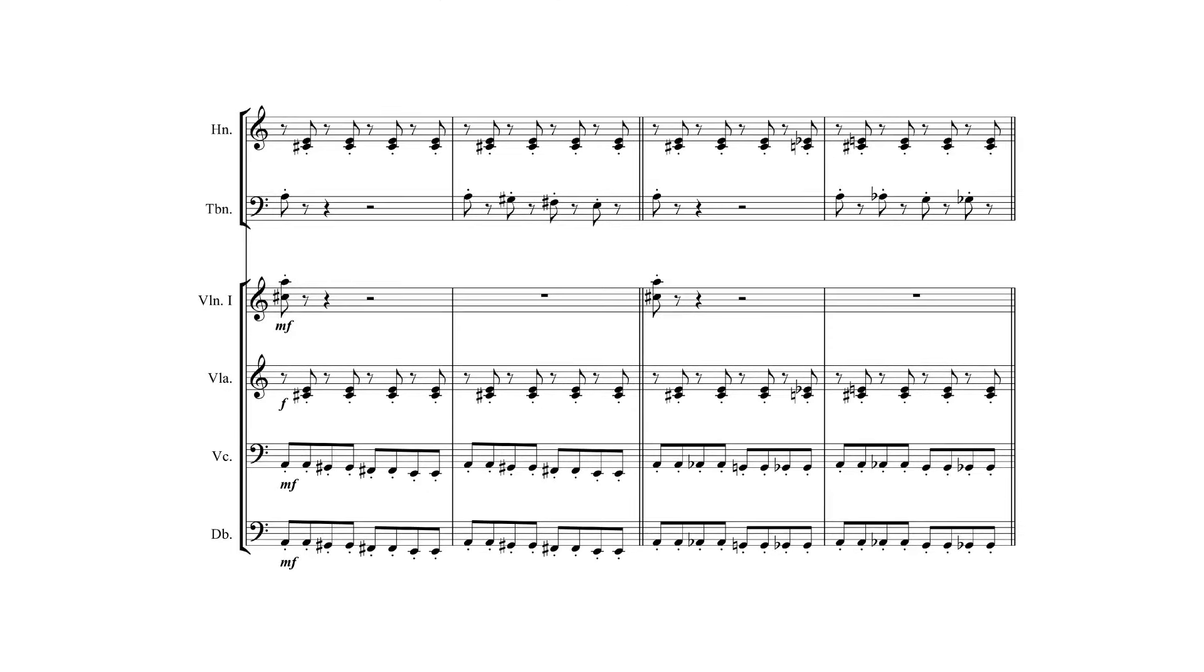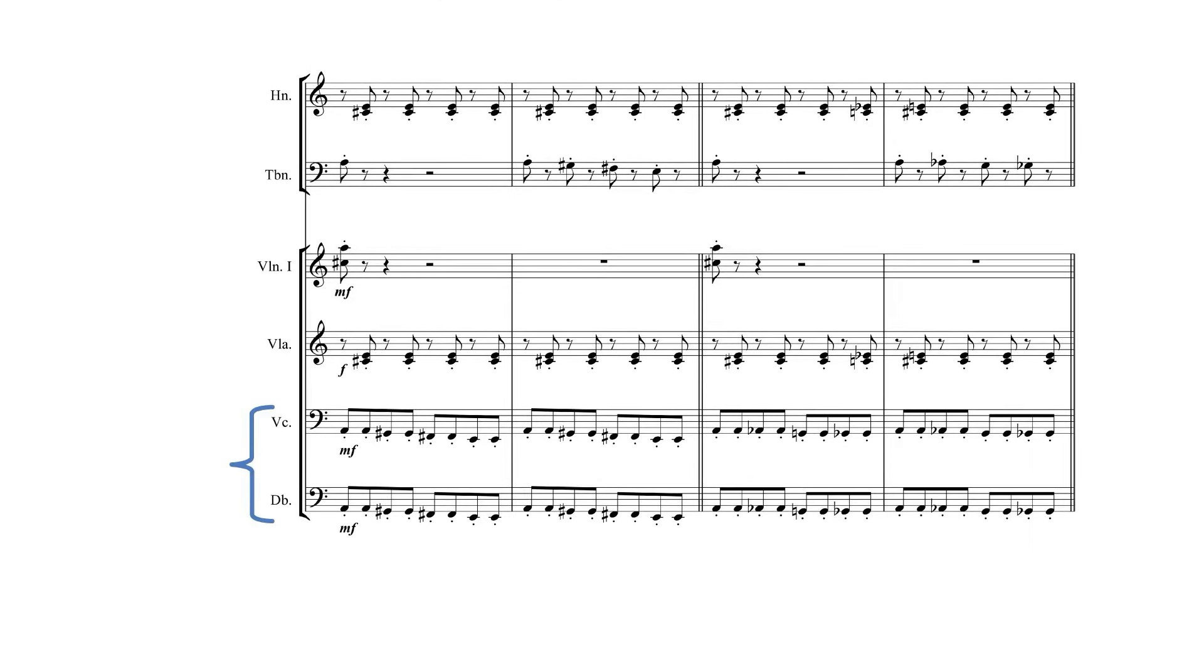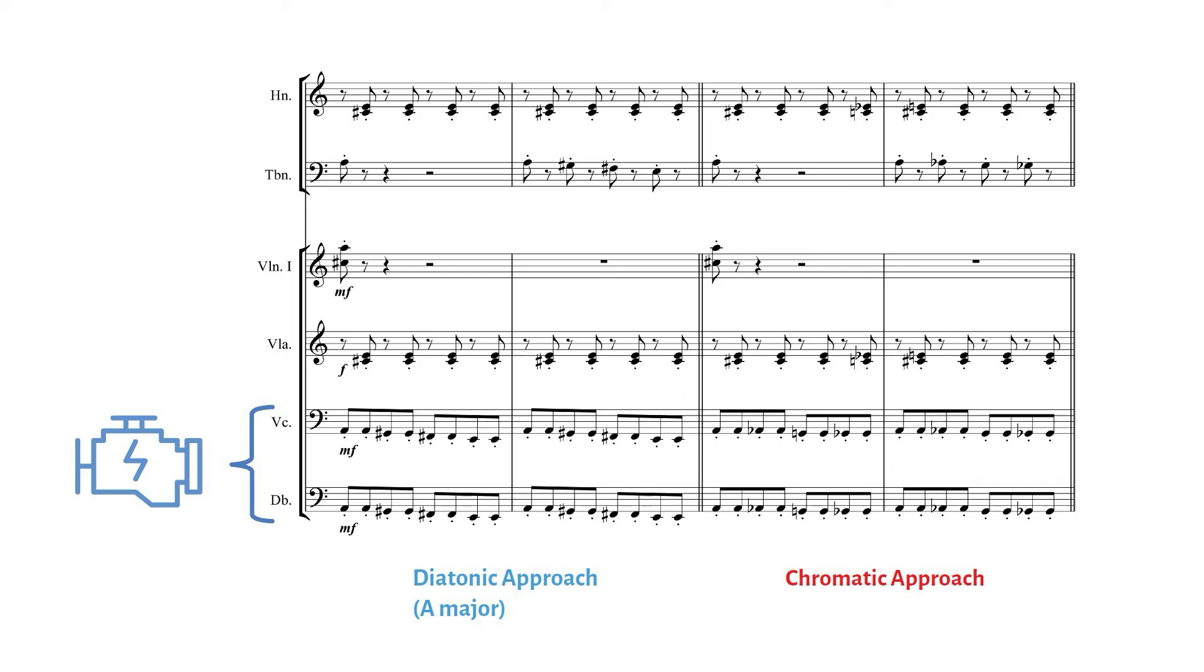On to the next. Let's look at a motor, which is pretty much like what we have here in the lower strings. And in the context of motors, both approaches work perfectly together. Let's listen to that.